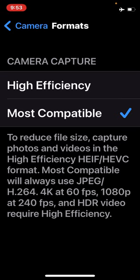So if you don't have much room on your phone, you may want to choose High Efficiency — or you could start deleting unneeded files from your phone, which would give you more room, and then you could choose Most Compatible.